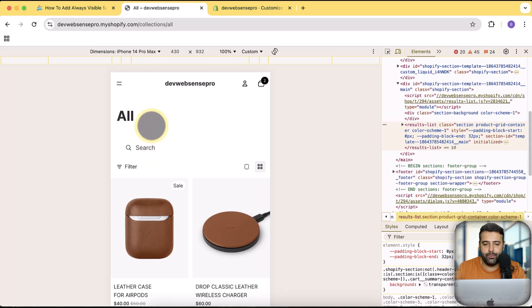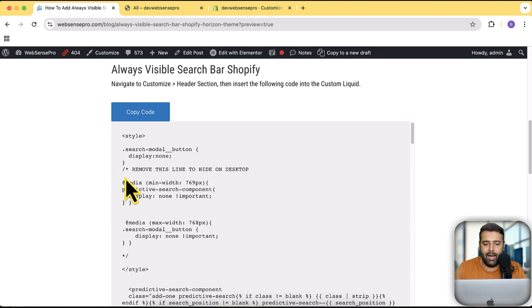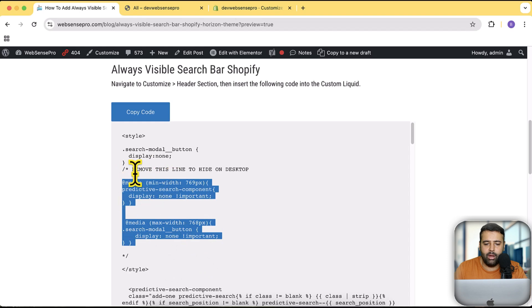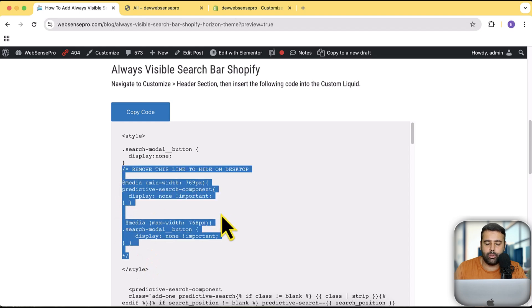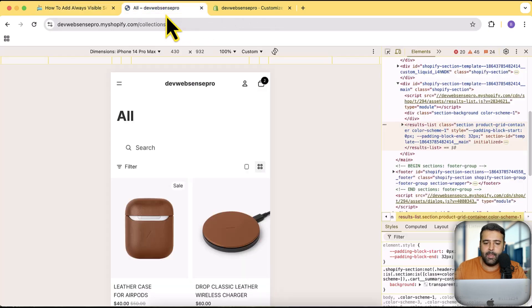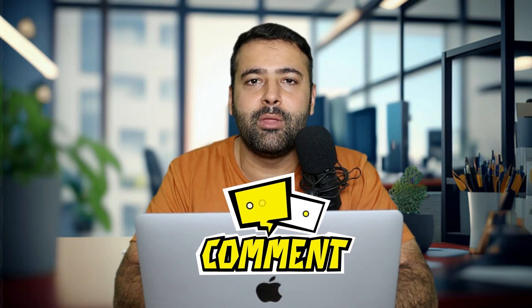All you have to do is remove that one line from the code if you want to hide it on desktop and only show it on mobile. But if you add that line back — using the comment hash syntax — it will implement the code and make it visible on the desktop version as well. That's how easy it is to implement. Let me know in the comments if you want me to add more features to this tutorial.